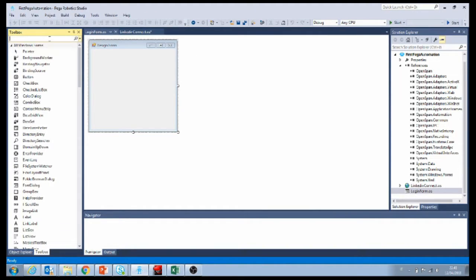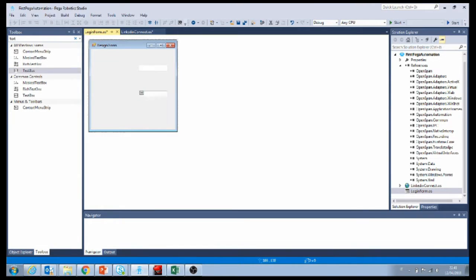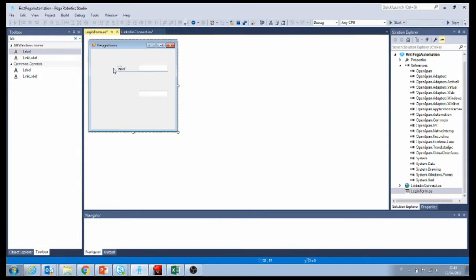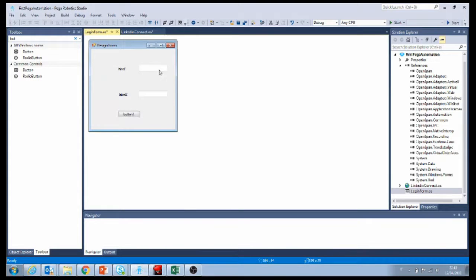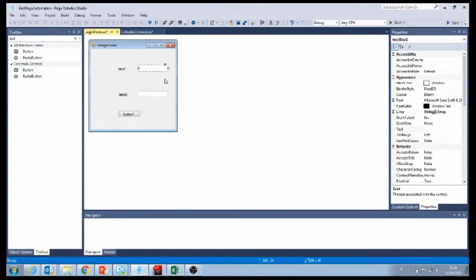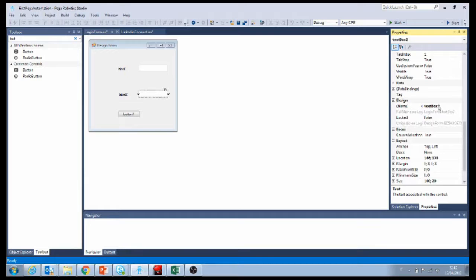Now let's click on our toolbox and search for textbox. Textbox is going to allow us to capture data from the user. We imported two textboxes. Let's add also two labels and let's also add a button. Now just to make it a little bit easier, let's rename by clicking on properties — let's rename each one of the things we carried into our form. Let's start with the first input field and name it email, and the second one let's name it password.